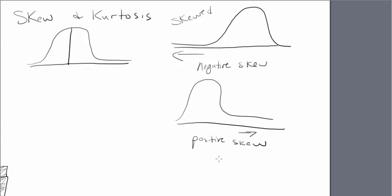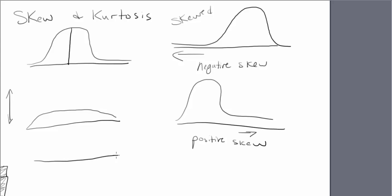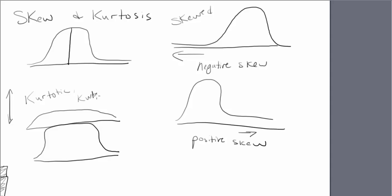So skew is going to tell you left or right. Are they kind of off to the left or right? Kurtosis is going to tell you kind of up or down. So you could have really compressed figures like that or distributions like that. You could have where they're like really, really tall, kind of like that. And that's going to be kurtotic or you could just say we're measuring kurtosis here. These are visual ways to assess skew and kurtosis.